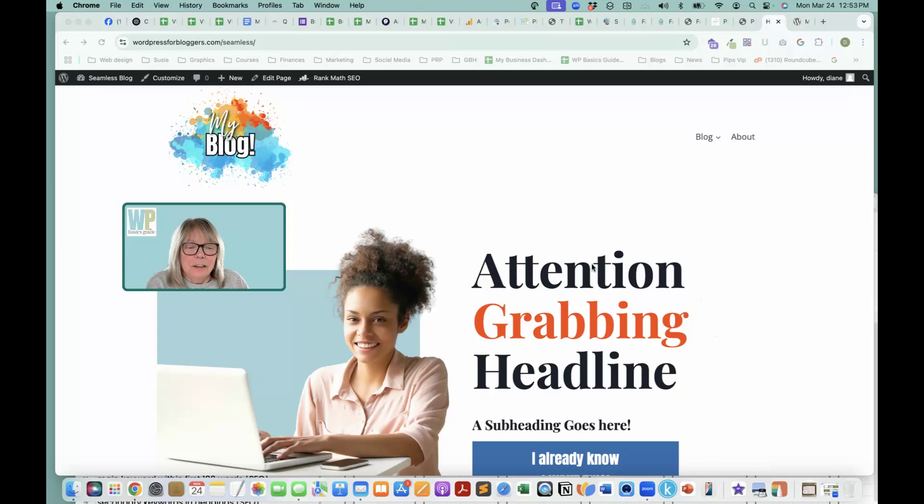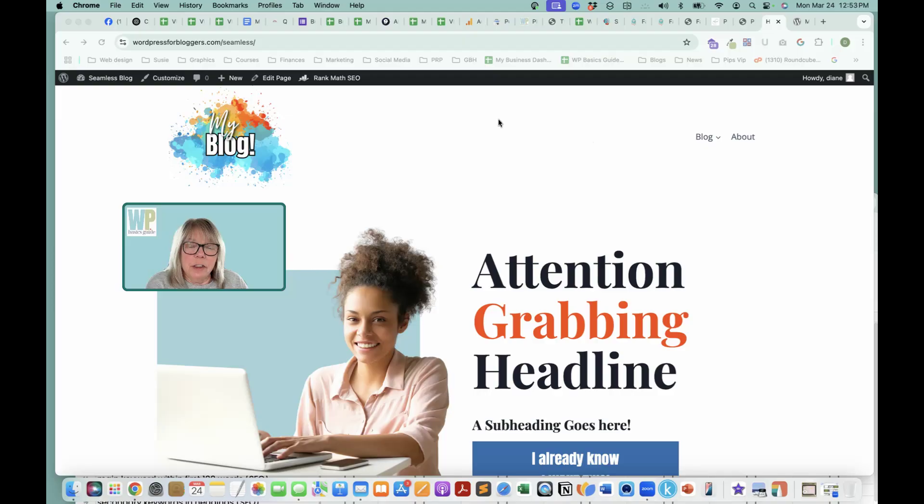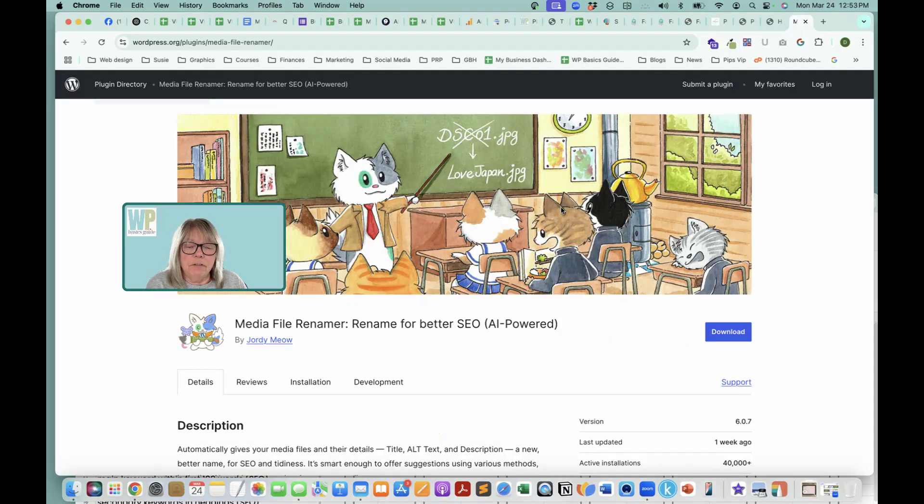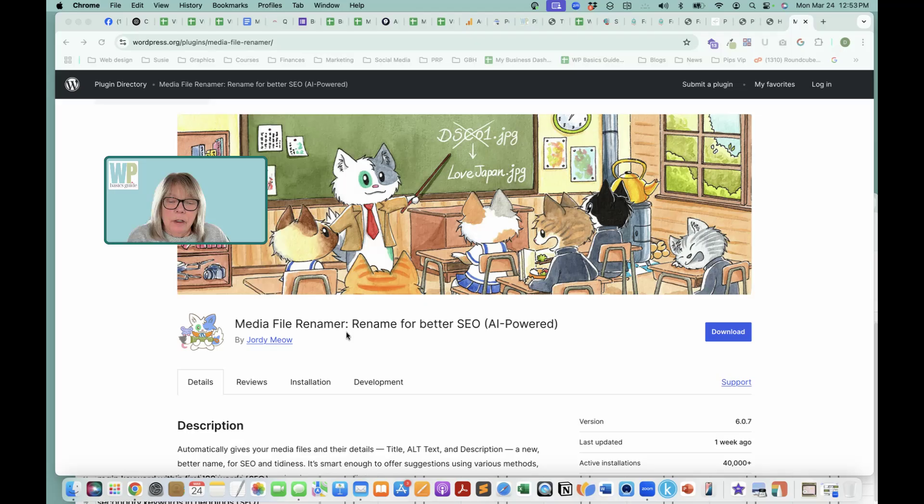Hey guys, today we're going to add a plugin to this test site that I have, and the plugin is called Media File Renamer. This is their page, the plugins page.